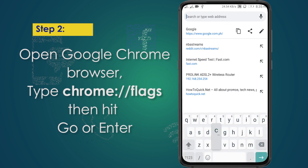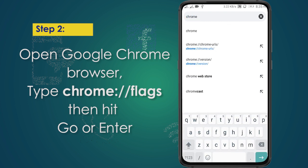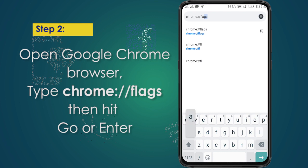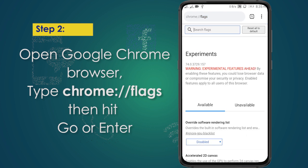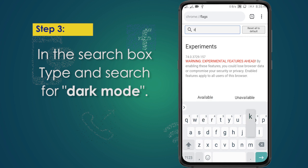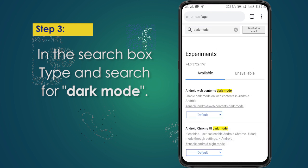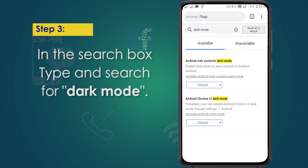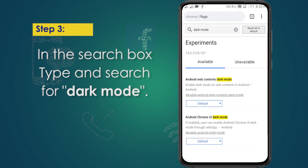After updating your Google Chrome browser, type chrome://flags then hit enter. In the search box, search for dark mode. In the search results, you can see two options.